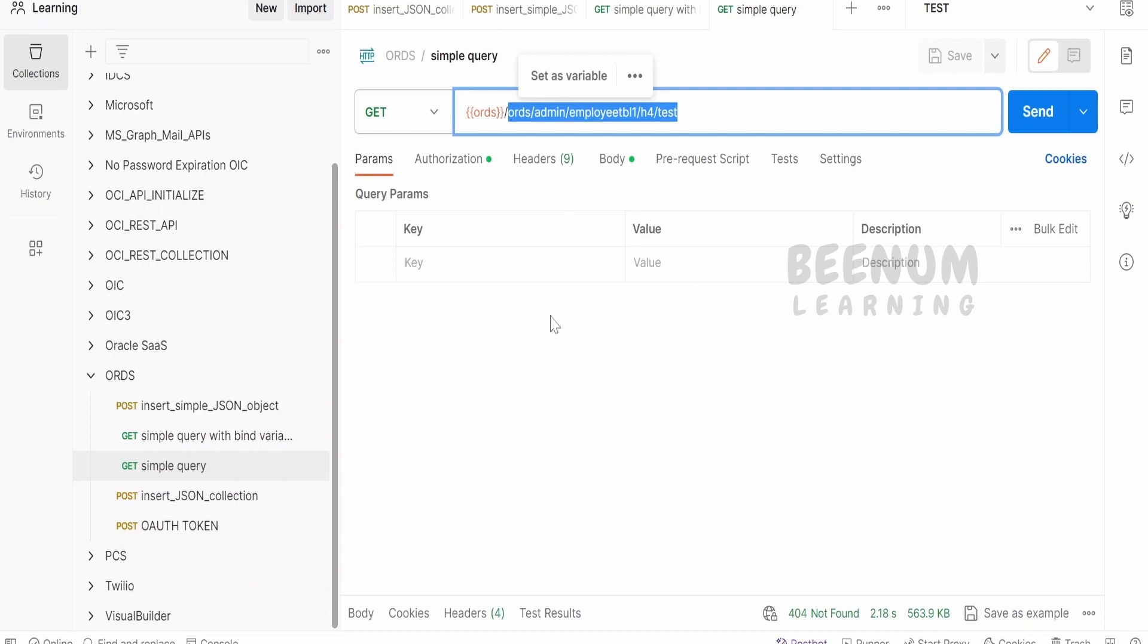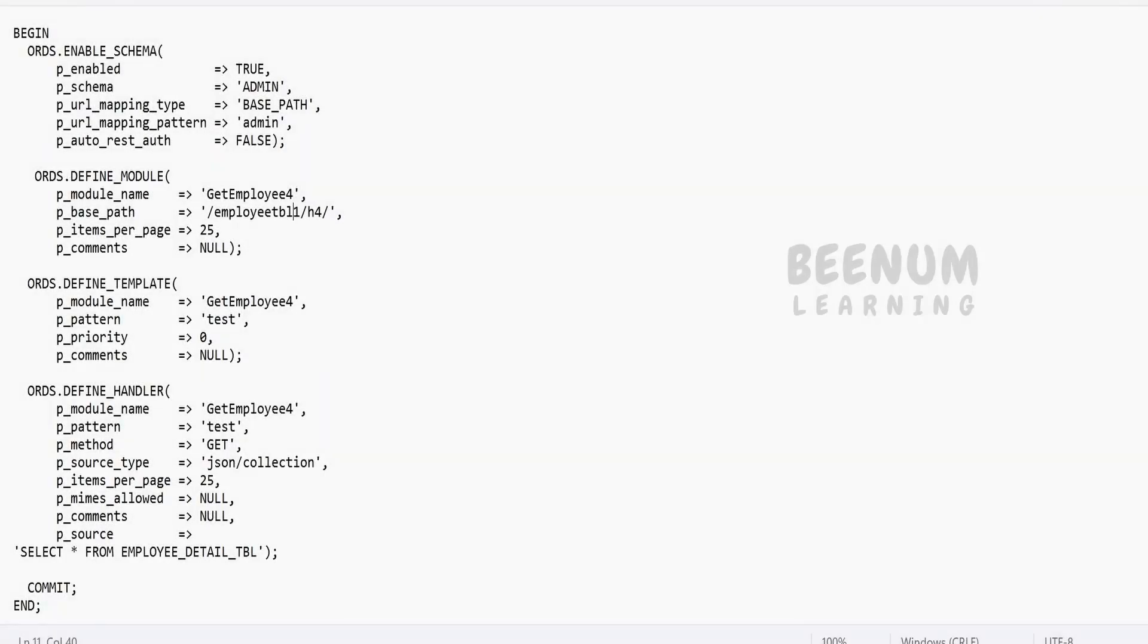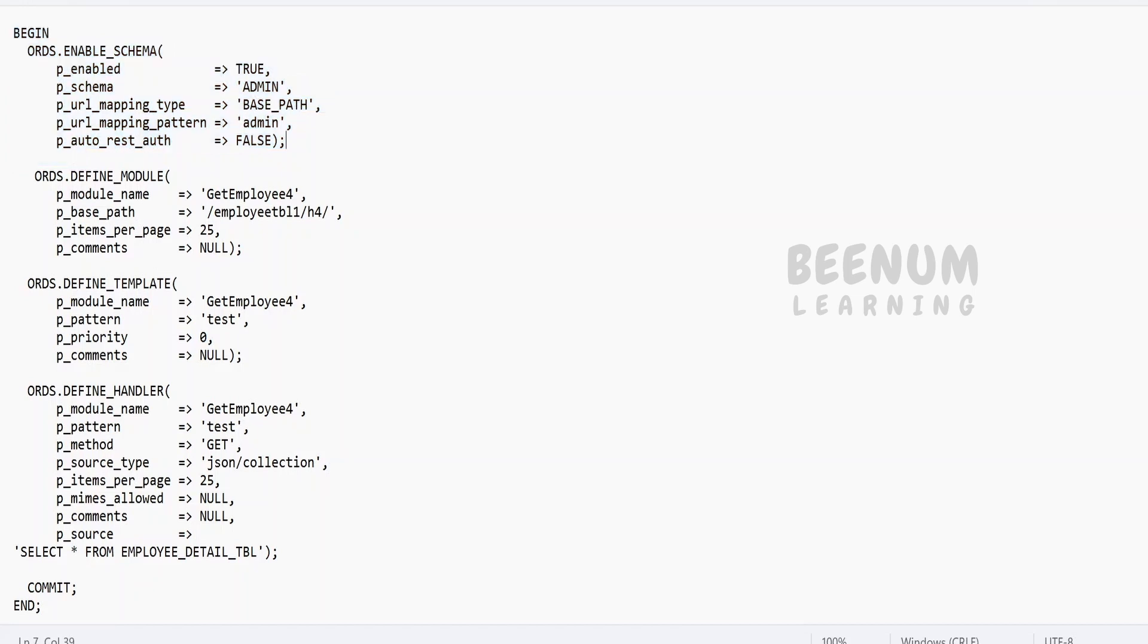So without wasting much time, let's see how to do the same. In order to achieve this, I am first of all enabling the schema wherever my table is available - the employee table I'm considering for this use case. I am enabling the admin schema where I have this table.